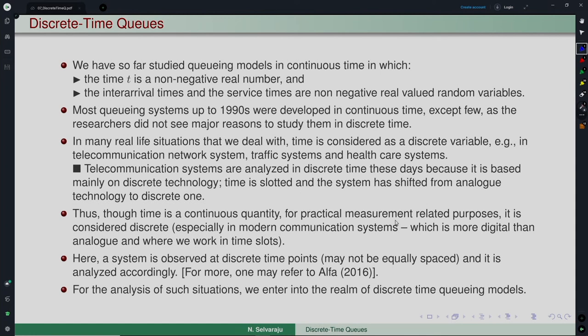The time is basically slotted in such situations. Even otherwise, you may not observe a queuing system continuously — you observe it every minute, every hour, or every day. Things become discrete. So discrete time models are appropriate in many situations.